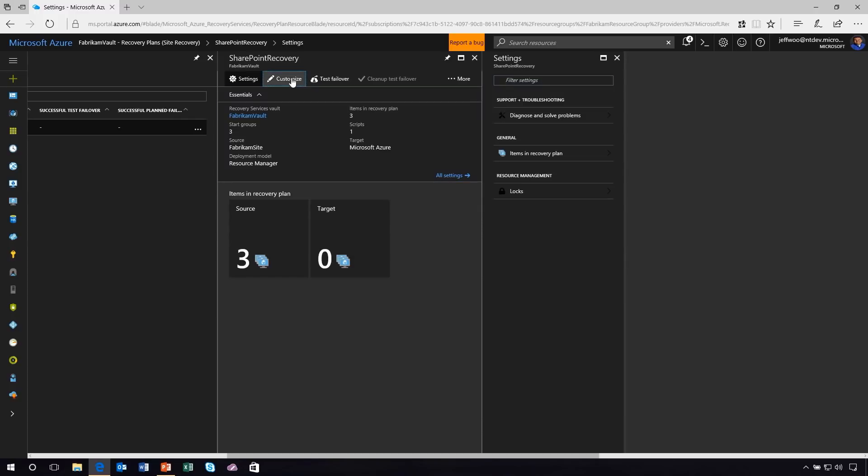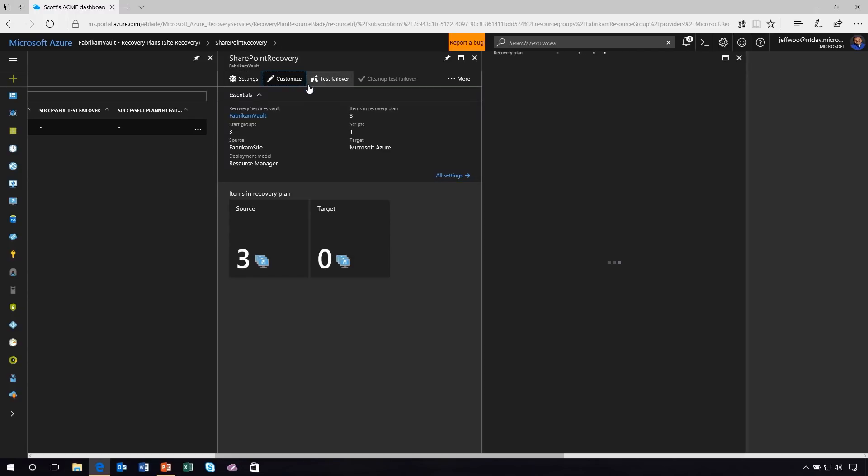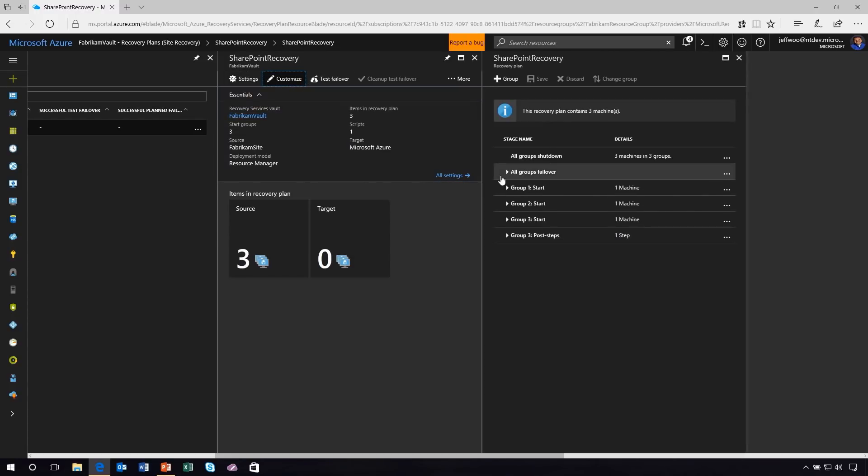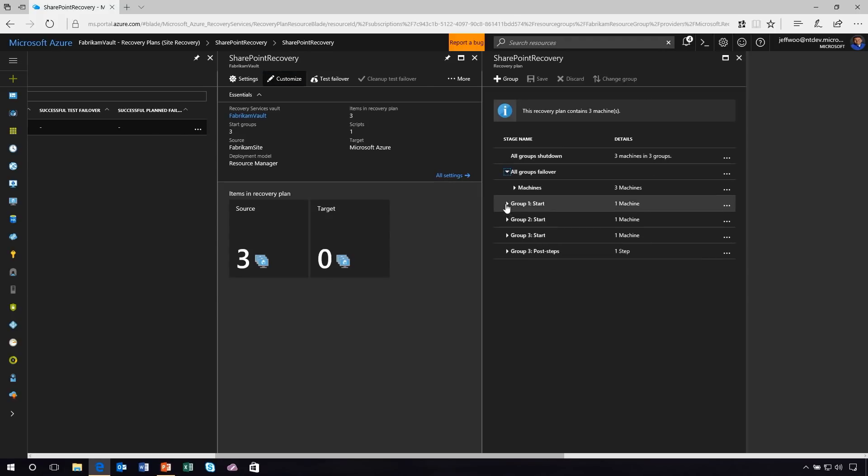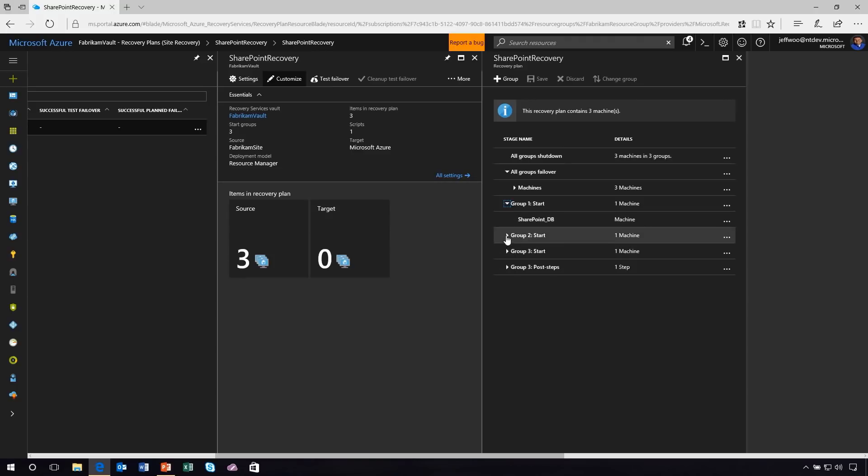I'm going to switch over here to customize because I want to show you the recovery plan. When you actually migrate or fail over virtual machines up to Azure, when you have a multi-tier workload, you don't necessarily want them all to migrate and start up at exactly the same time. You want to have a recovery plan so that they start up in a prescriptive order. For example, the first virtual machine I want to start is the backend, the SharePoint database. I don't want all three to start up simultaneously because they have dependencies on each other.